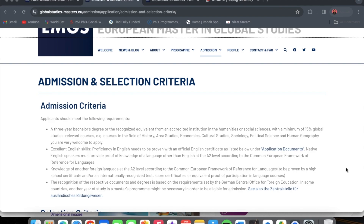Note that native English speakers must provide proof of knowledge of a language other than English at the A2 level according to the Common European Framework of Reference for Languages. You also need knowledge of another foreign language at the A2 level, to be proven by a high school certificate, an internationally recognized test score certificate, or equivalent proof of participation in language courses.